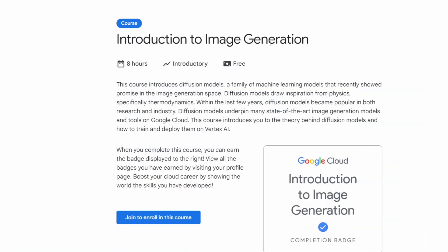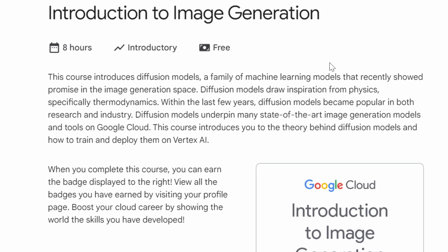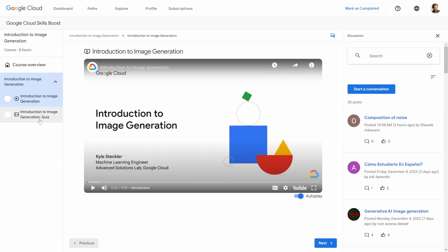Course number four: Introduction to Image Generation. This course introduces diffusion models, a family of machine learning models that recently showed promise in the image generation space. Diffusion models draw inspiration from physics, specifically thermodynamics. Within the last few years, diffusion models became popular in both research and industry, and they underpin many state-of-the-art image generation models and tools on Google Cloud. This course introduces you to the theory behind diffusion models and how to train and deploy them on Vertex AI, with a video and a short quiz inside.